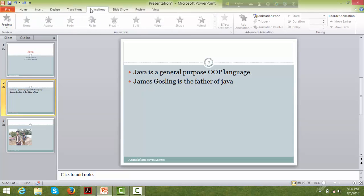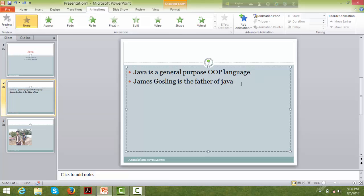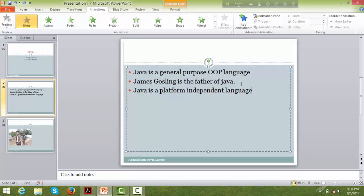The most important remaining topic is animation. Animation is the last step. We're going to add animation to the Java slide content. Java is a platform independent language. Java is a general purpose object-oriented language. Java is highly efficient.